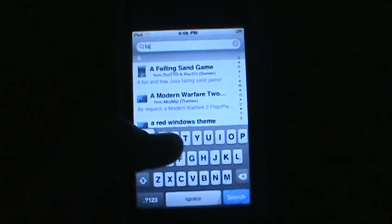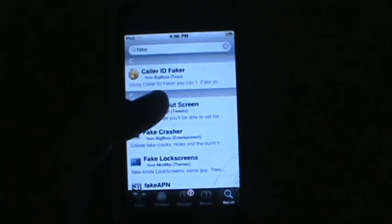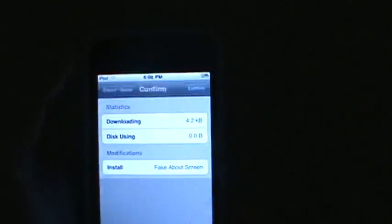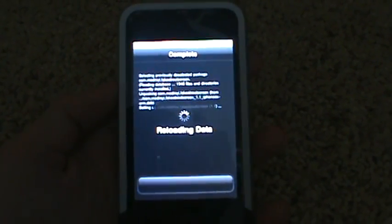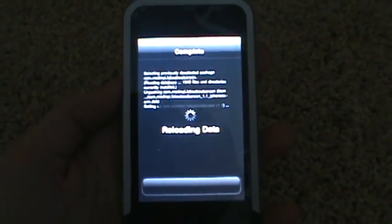So you want to open up Cydia and go to the search bar, search 'fake', touch it, hit Install, then Confirm. You need WinterBoard for this so make sure you have WinterBoard installed.